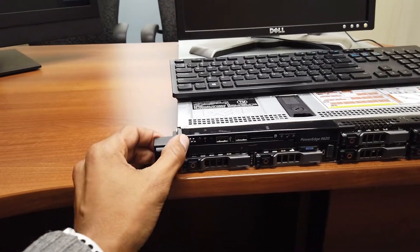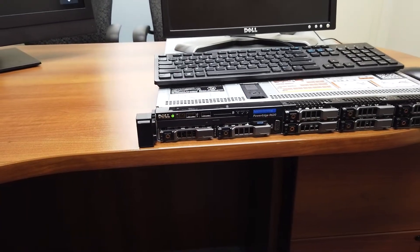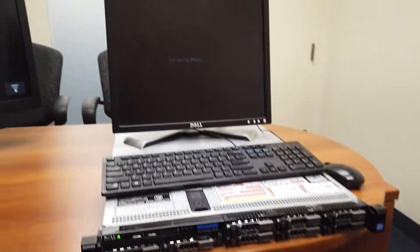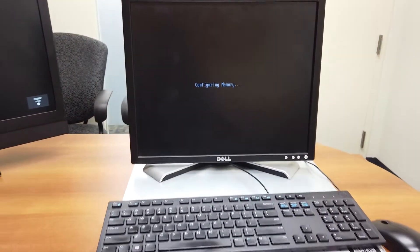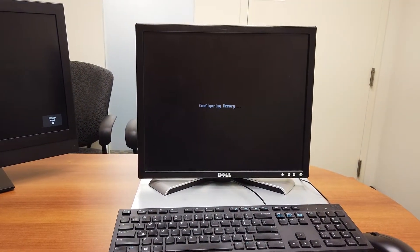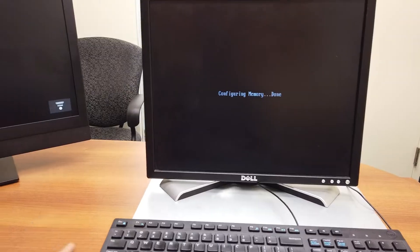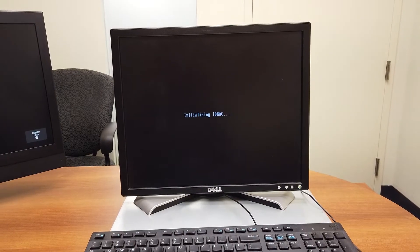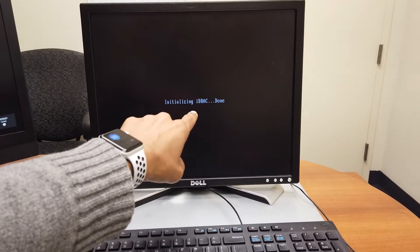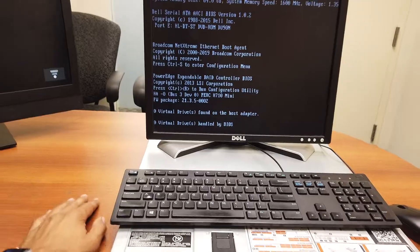So let's go to the front. The power button is located right here next to the Dell logo. Let's power this guy on. Right now it's configuring the memory. Once it boots up, I got to pay attention and make sure I click the right keyboard command. Initializing the Dell remote access controller — that is done. That's the RAID controller, which I'm going to configure pretty soon with you guys.